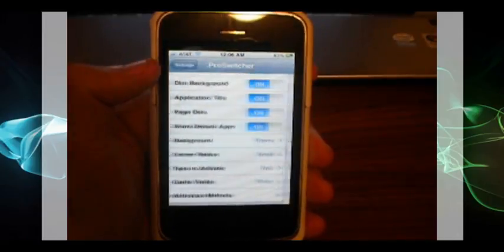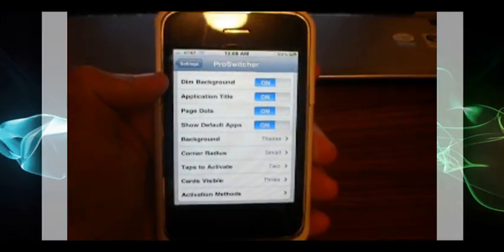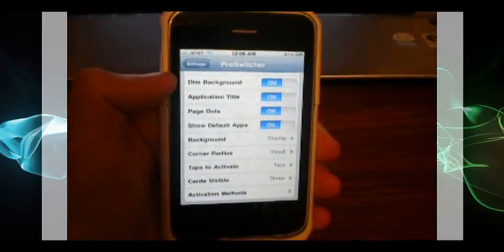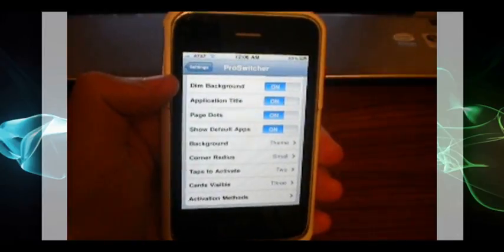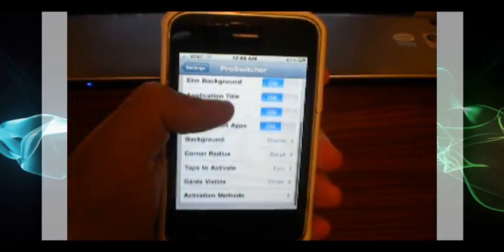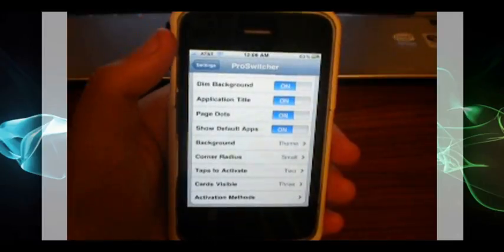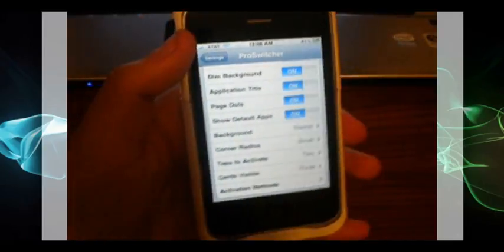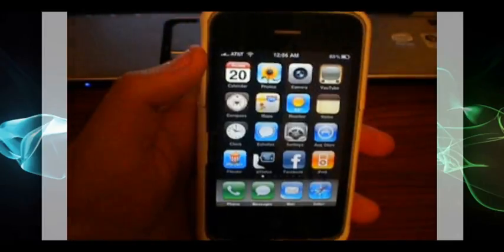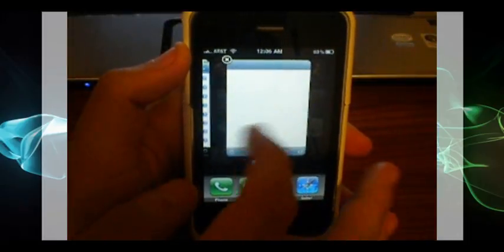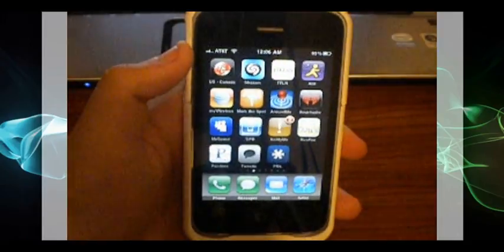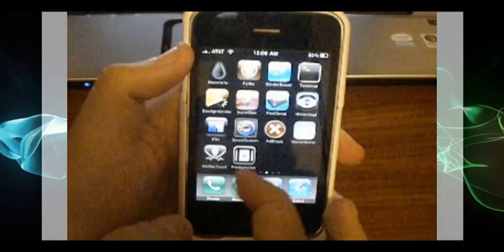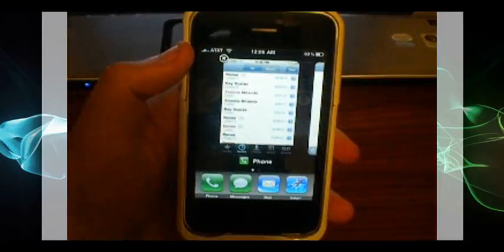If I could recommend something, I would definitely recommend ProSwitcher over MultiFlow for many different reasons. One, all these activation methods and also the nice UI that it has along with this really nice swipe method that it has going on.